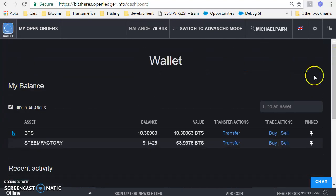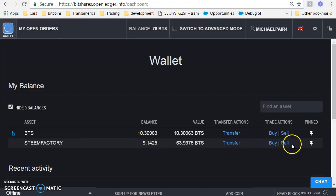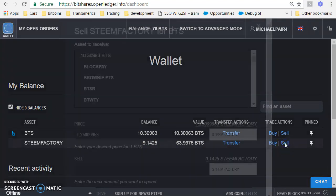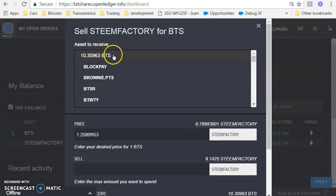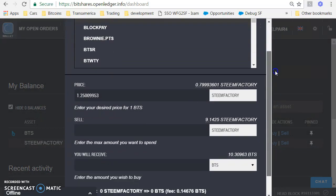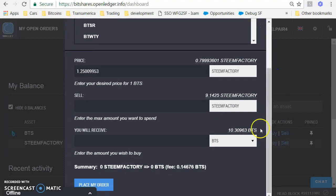Now let's transition to a sell order. I'm going to go back down to Steem Factory. I'm going to click on sell. So what asset do I want to receive? I want to receive BTS if I sell Steem Factory.